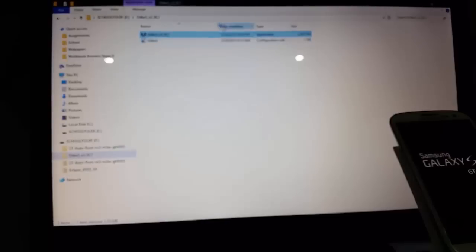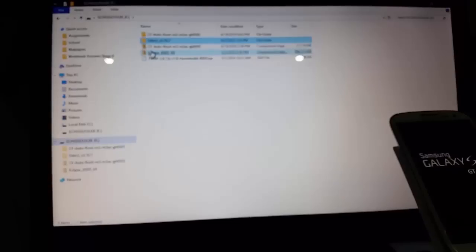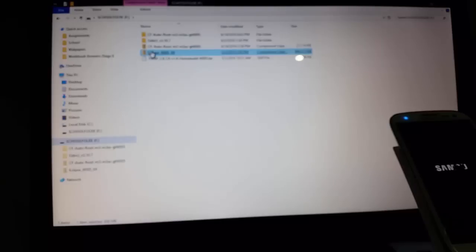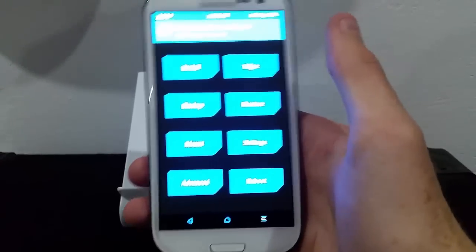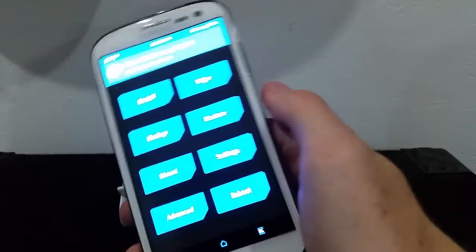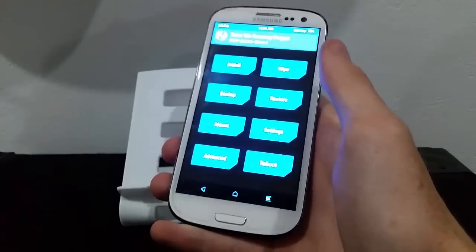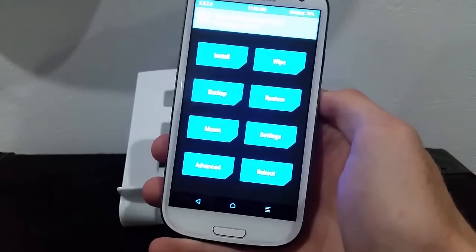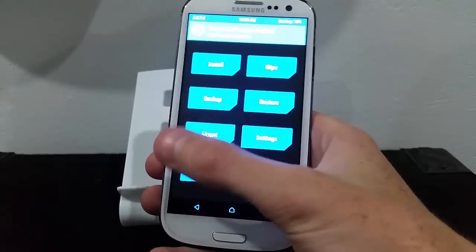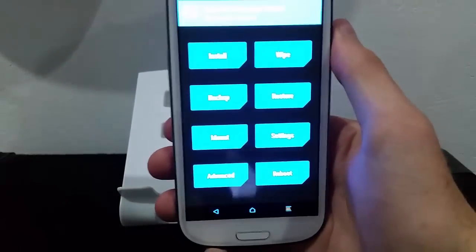Now we're going to need the last file which is the ROM — so there's Eclipse ROM right there. We're going to need to plug the phone in so that we can put it onto the device. Once it's rebooted and you've plugged it into your computer and you've moved the ROM into your phone, then you reboot back into recovery and you end up here.